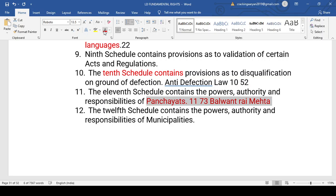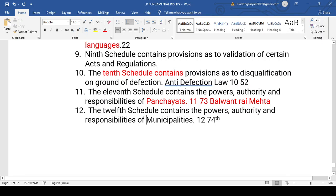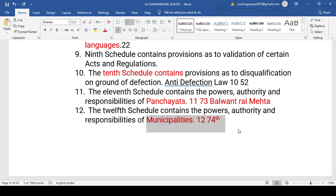The Twelfth Schedule deals with the roles, powers, authority, responsibility, and functions of municipalities — introduced by the 74th Amendment Act. For municipalities, remember the 12th Schedule and the 74th Amendment Act. The most important schedules frequently asked in polity are Schedule 6, Schedule 8, Schedule 10, Schedule 11, and Schedule 12.